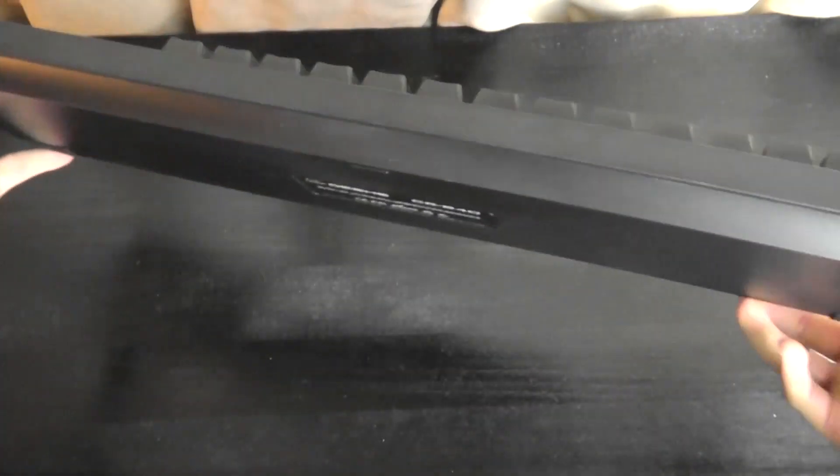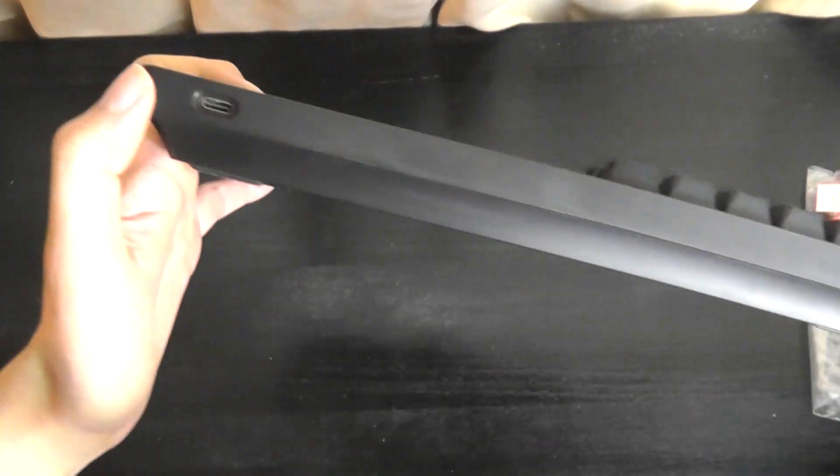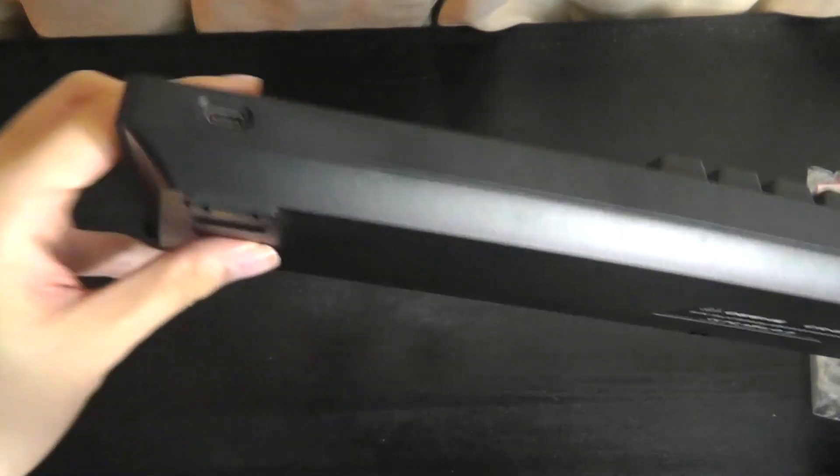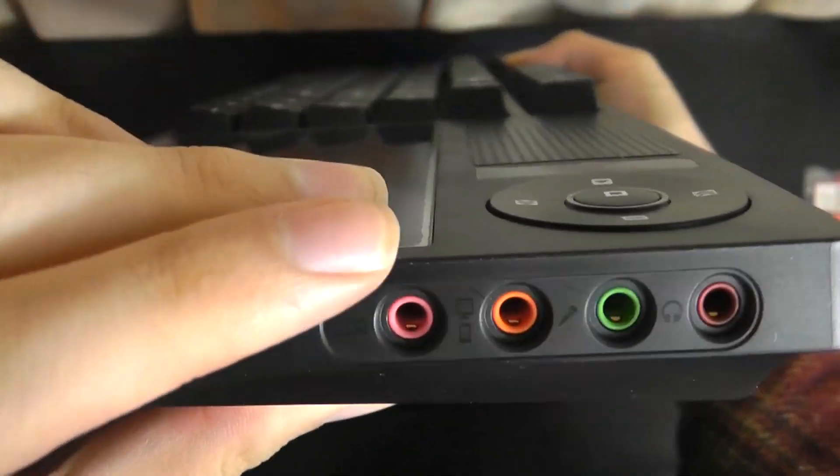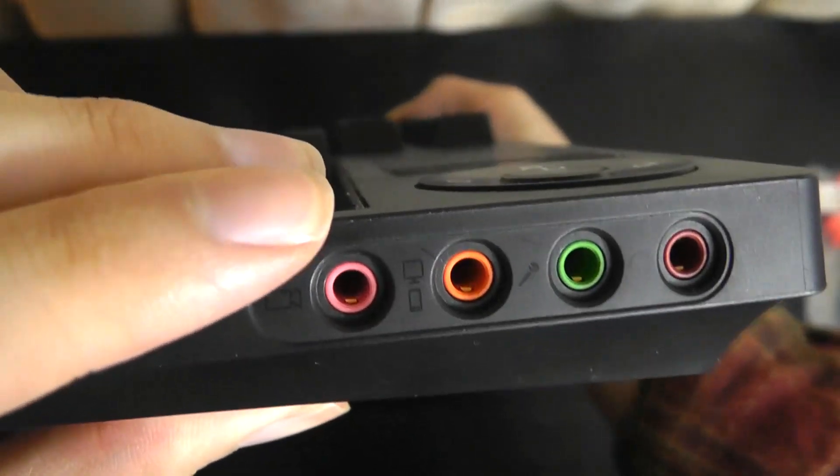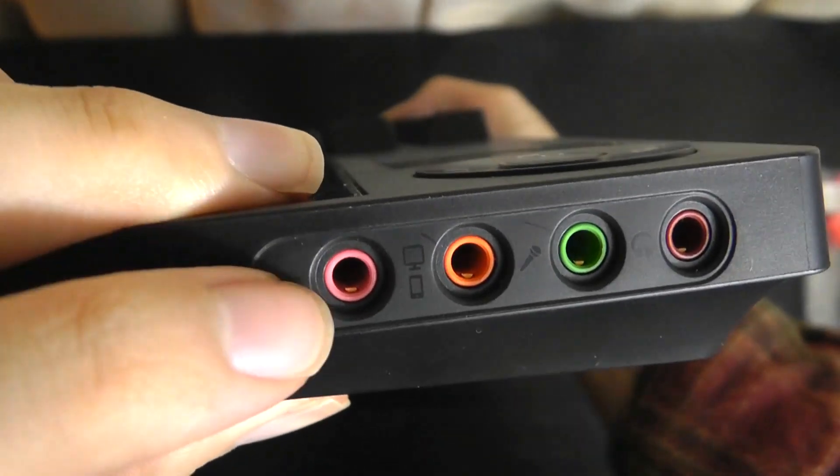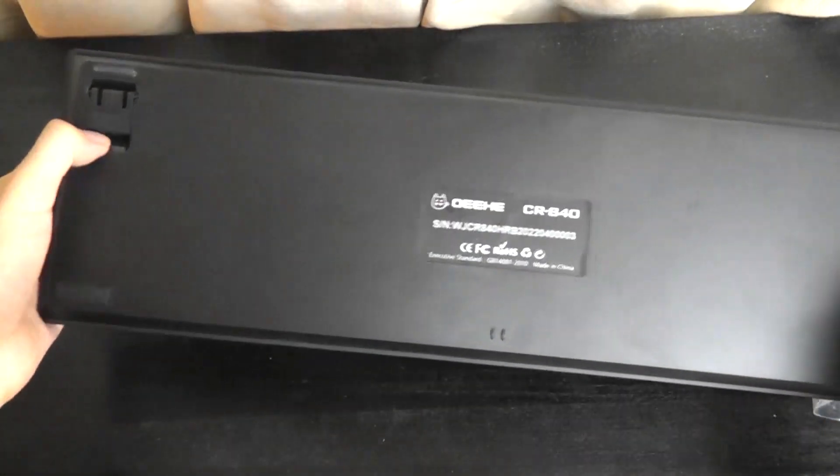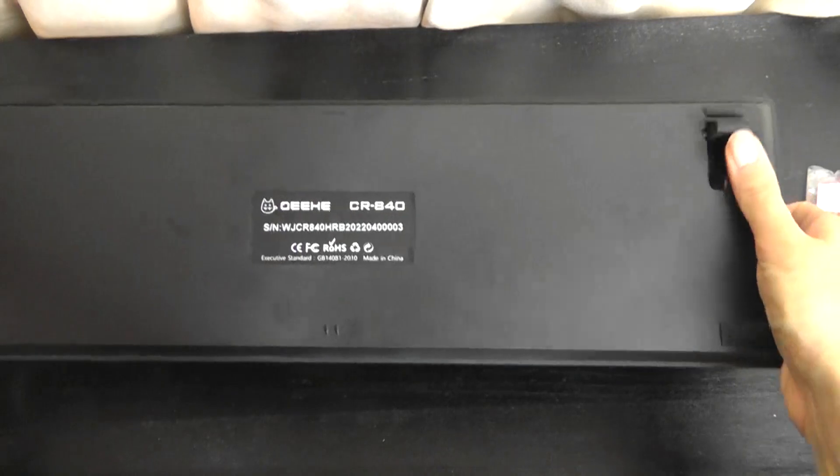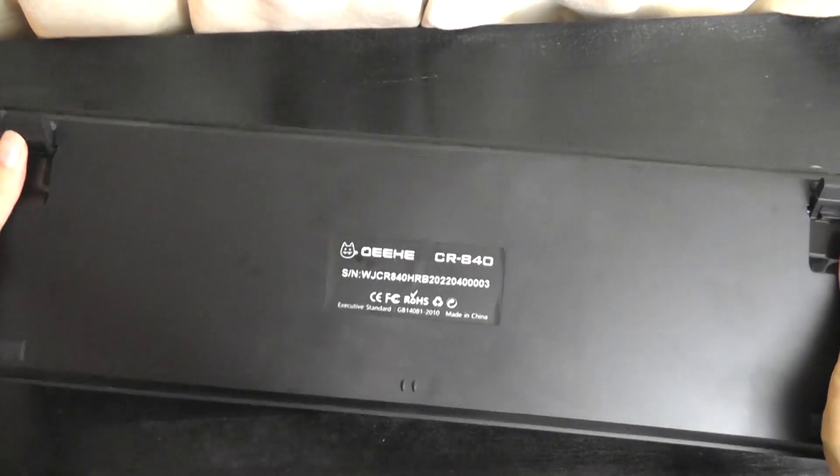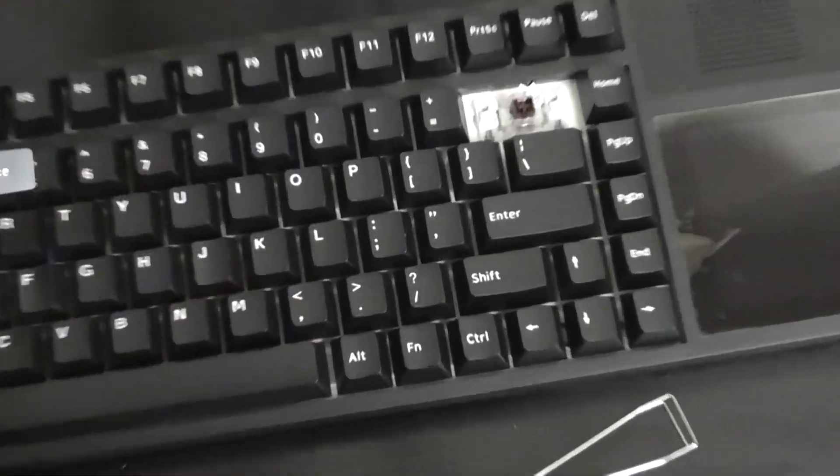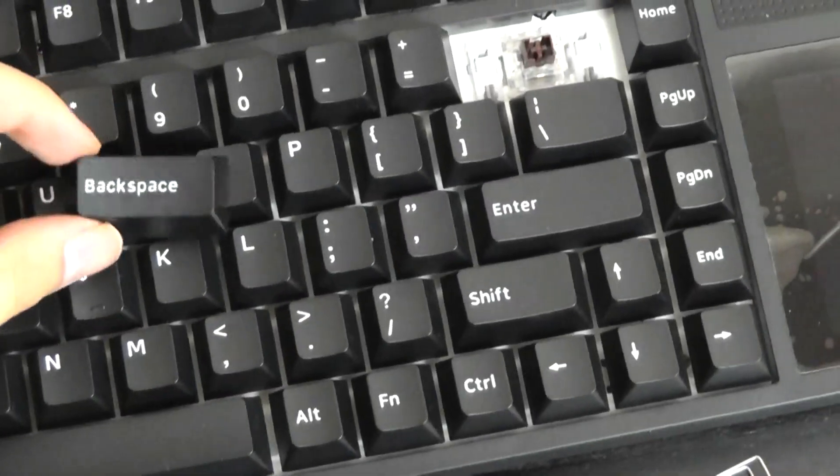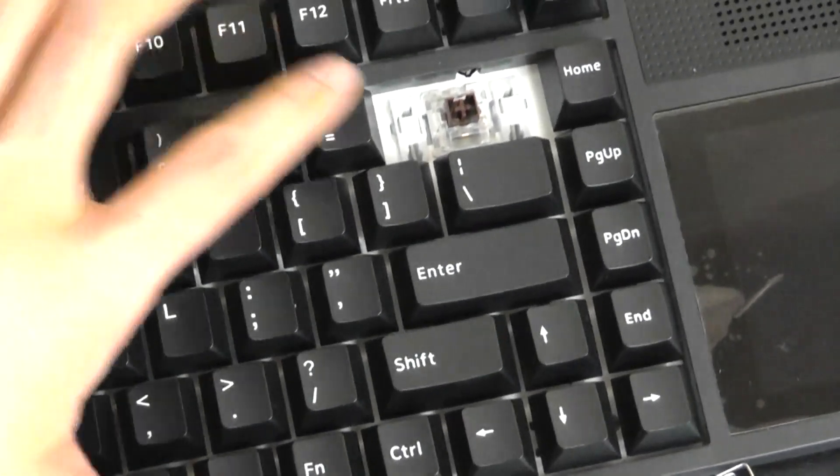And on the back here is also where we can find the USB Type-C port. And then located on the right-hand spine is where you find all of the I/O for the auxiliary and sound capture input. And finally on the back, you do have a bit of soft-touch rubber feet that allows you to pop it up at an elevated angle. And we can tell that with this particular configuration, we have the brown switch versions.